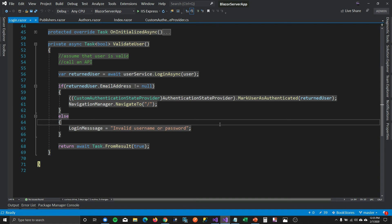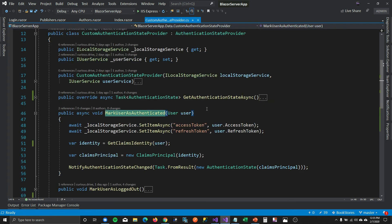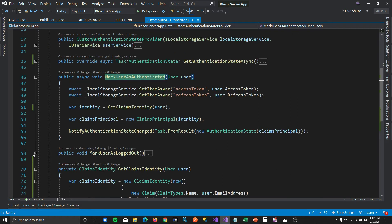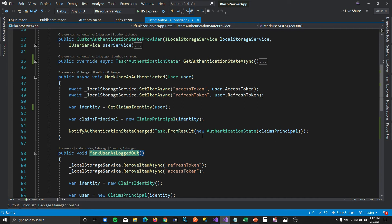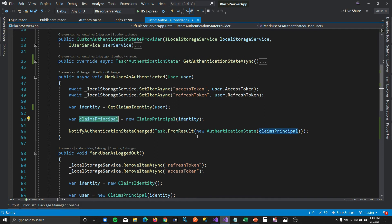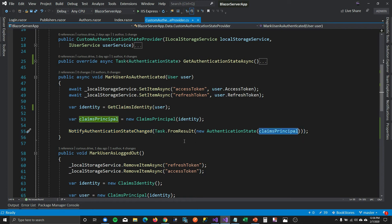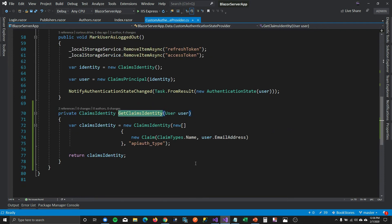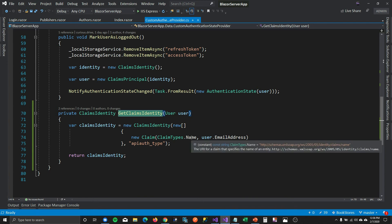We used a custom authentication state provider class to tell our Blazor application whether a user is signed in or not. In the state provider we had two functions: mark user as authenticated and mark user as logged out. This is how we were telling our application that whenever a user authenticates or logs out, we store the access token and refresh token, get the claims identity, add it to the claims principal, and the claims principal gives us the authentication state — which notifies our Blazor server application that the user has been logged in or logged out.